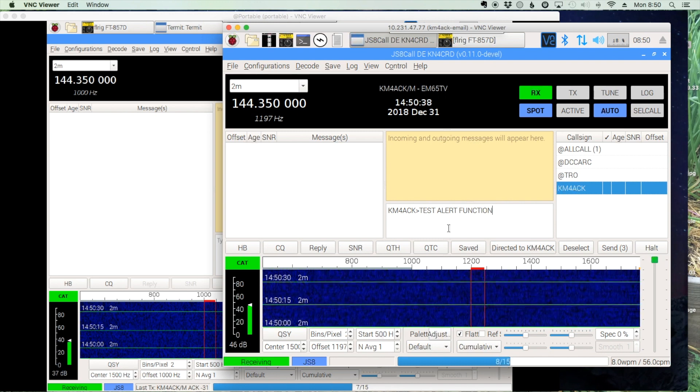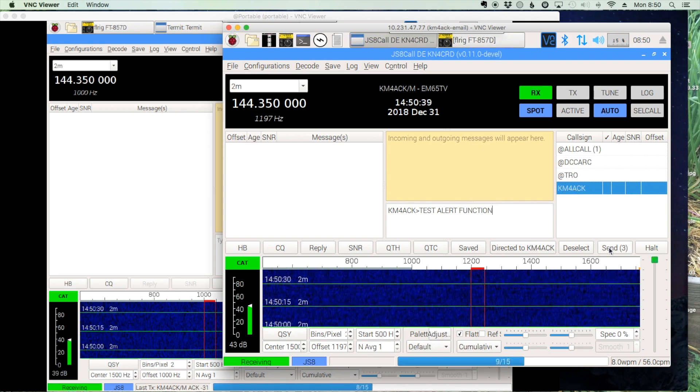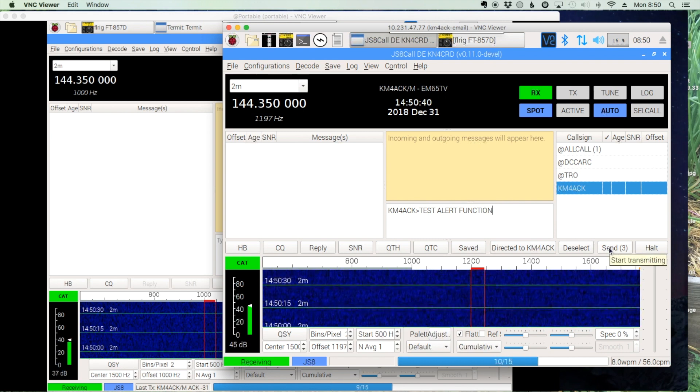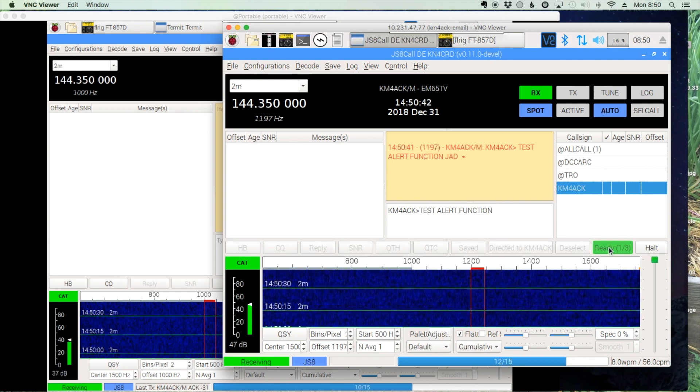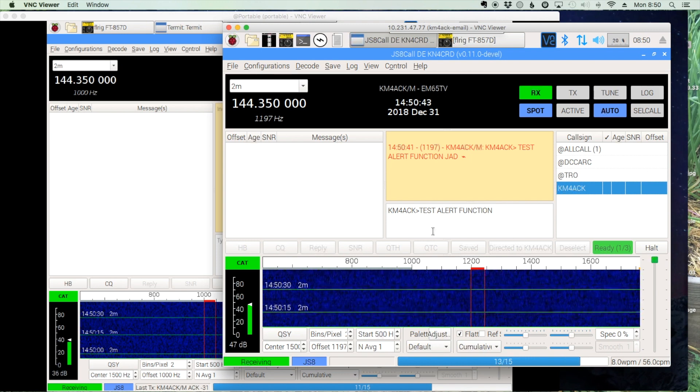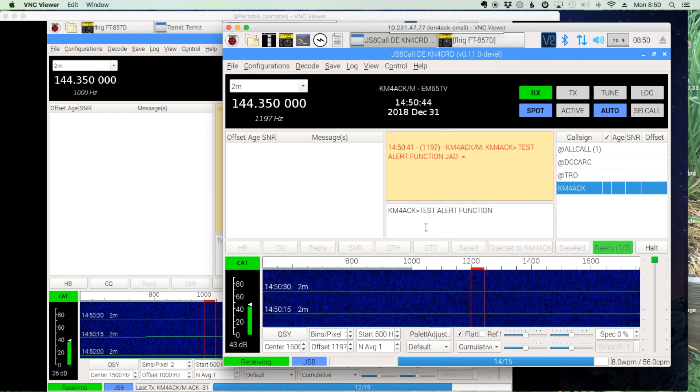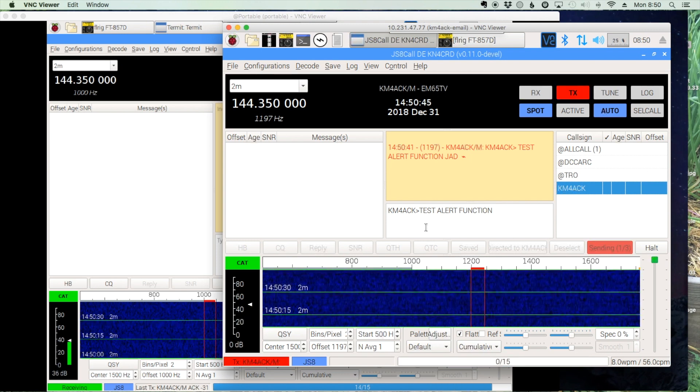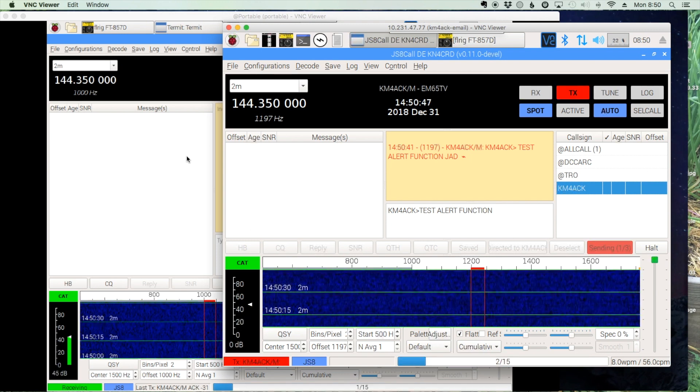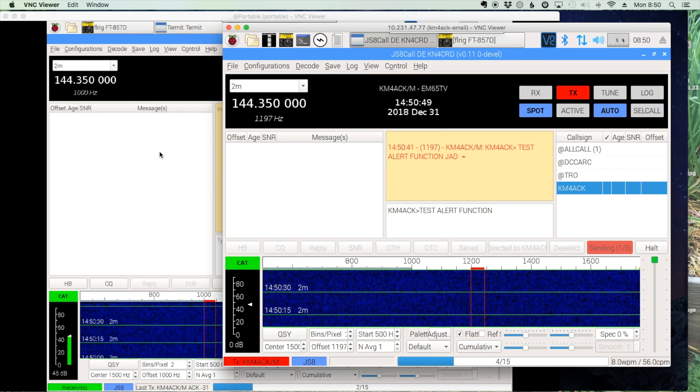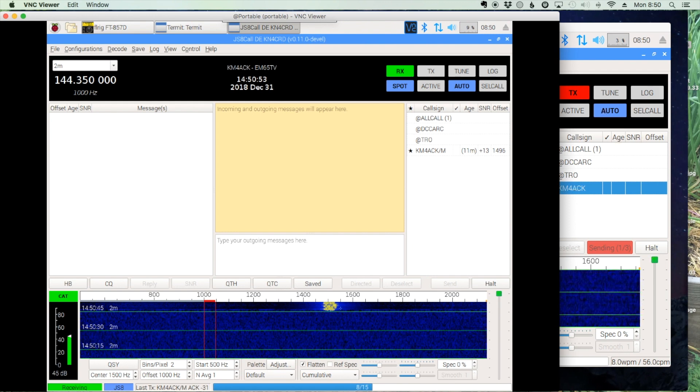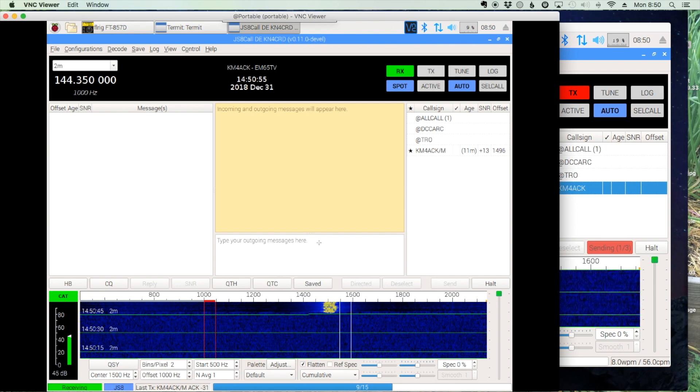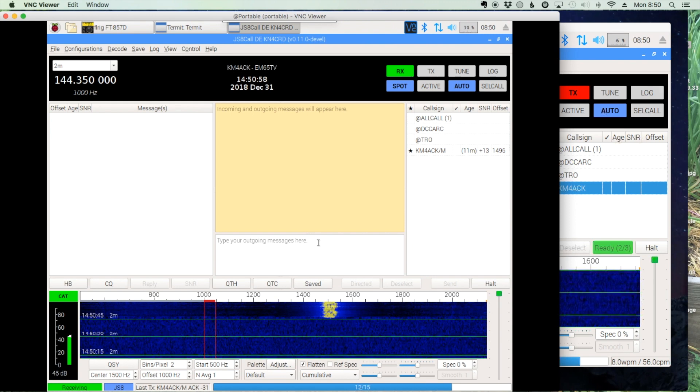We'll go ahead and send that message out from the mobile and you'll probably hear the audio coming in in the background. Let's go over and take a look at the home station and there's the signal as it starts to come in on the waterfall.